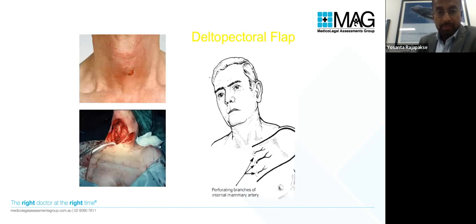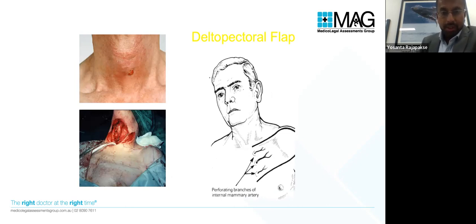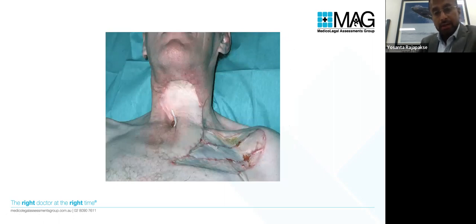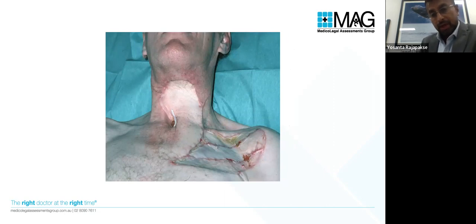A practical regional flap example: tissue from the deltopectoral area or upper chest, with its own blood supply from the perforating internal mammary arteries, is used to reconstruct a defect over vital structures such as the larynx. This creates a secondary defect which then needs to be resurfaced with a full thickness skin graft.